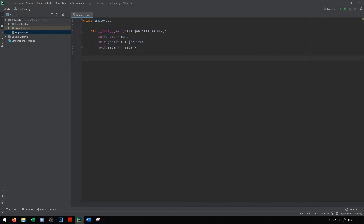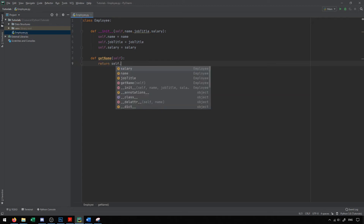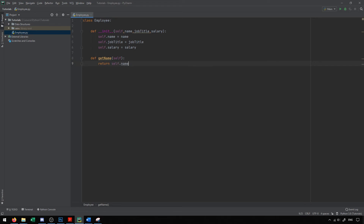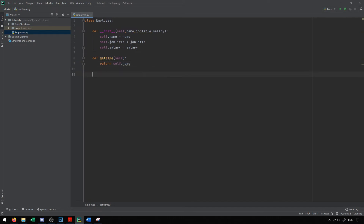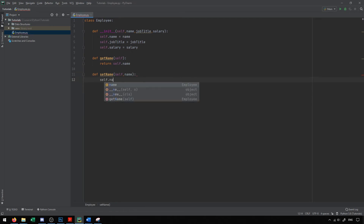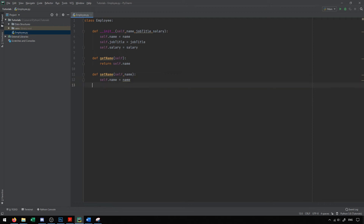Let's look at getters and setters for name. To get the name, we define def get_name(self) and simply return self.name — so whenever someone calls get_name, they get back the name property. For the setter, we define def set_name(self, name) and say self.name equals the provided name. If they call set_name and provide a name, it will set the name property. Next time they call get_name, it returns whatever was set.